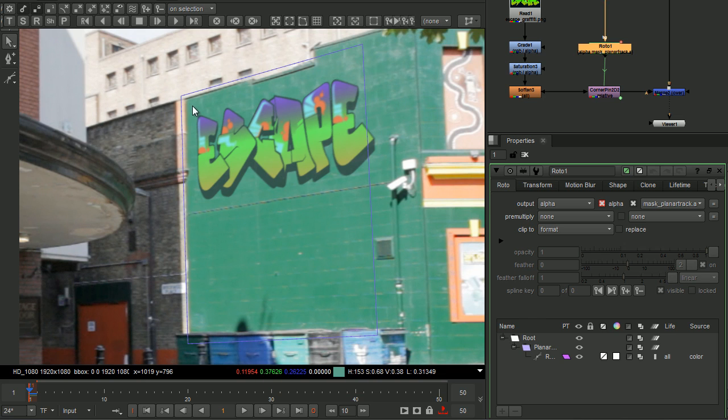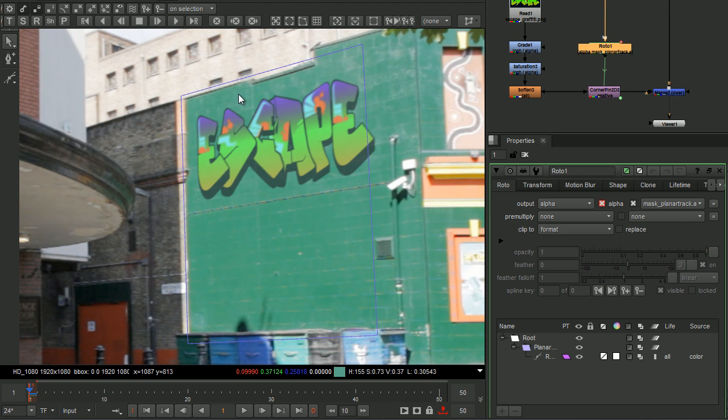As a tip and reminder, for pattern matching tracking, sometimes by including some edge information, you'll be able to get a better result.